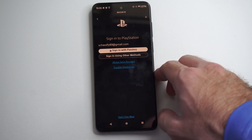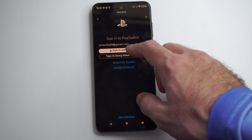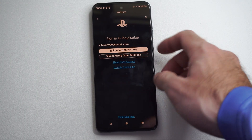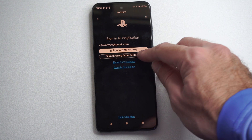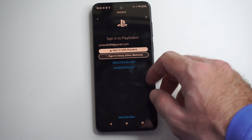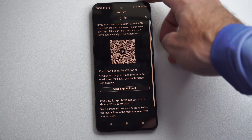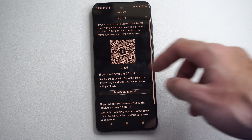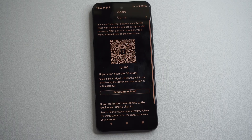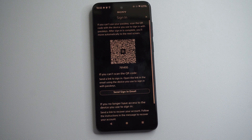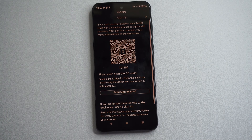So we can go to sign in with passkey, or sign in with other methods. So we could try signing in with passkey. But if we sign in with other methods, we will have this QR code. Now if you're already signed in on your other phone, this makes it a lot easier.